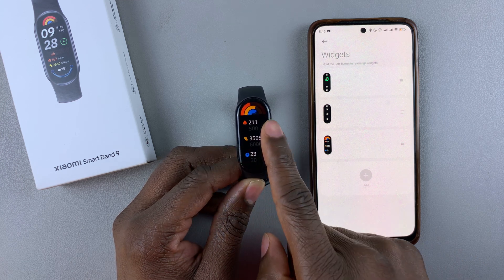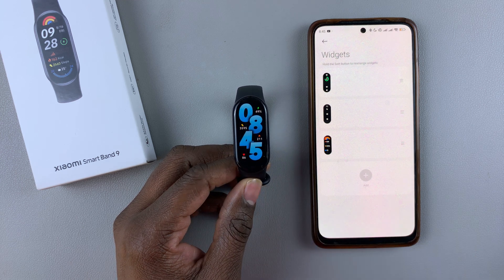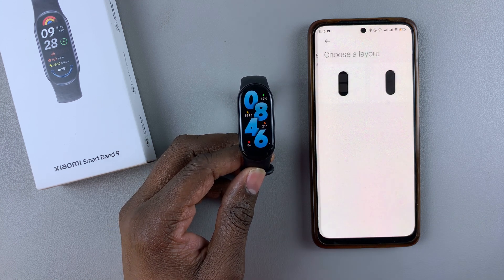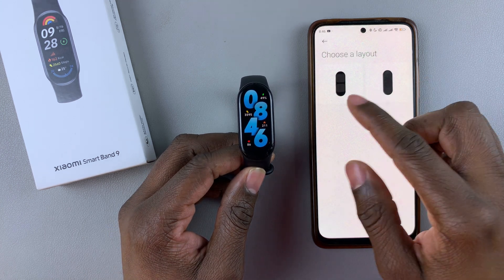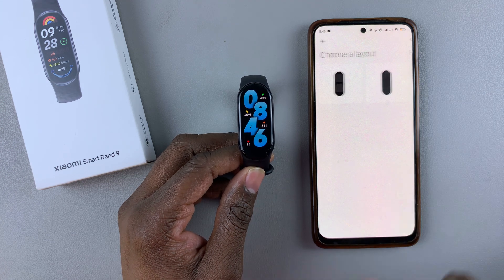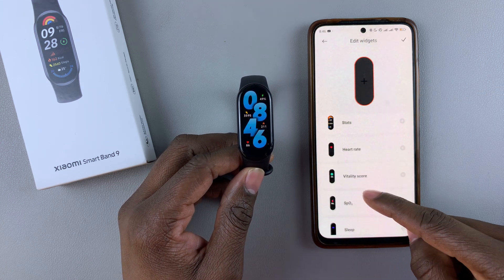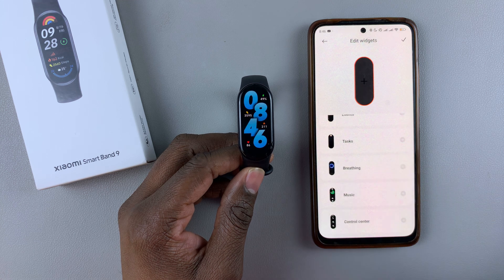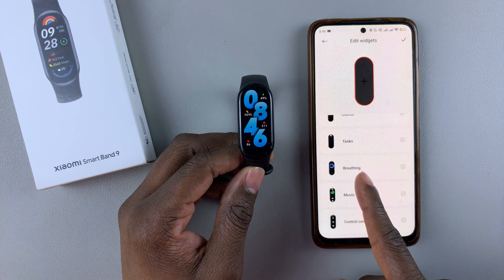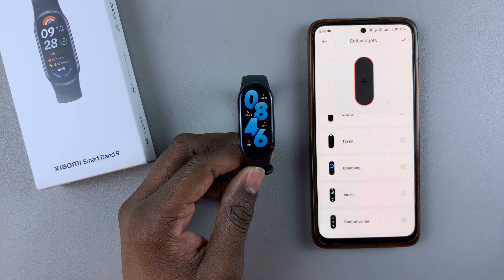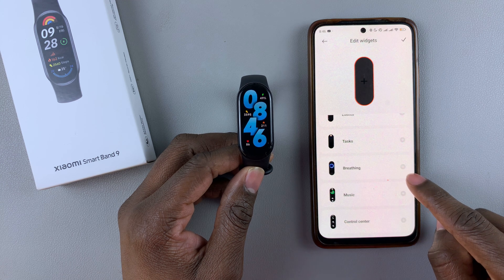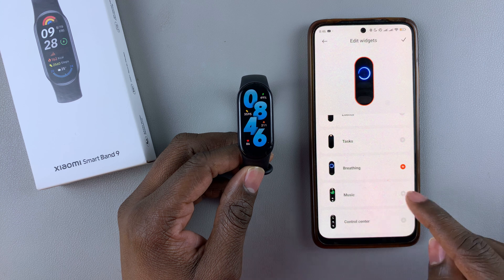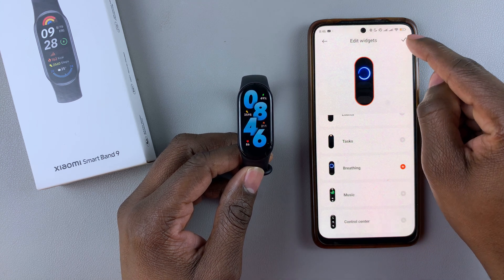If you'd like to add a widget, simply tap on the plus sign and then choose the layout you desire. Scroll through the available widgets and find the one you want. Tap on the plus icon and that widget will be applied.